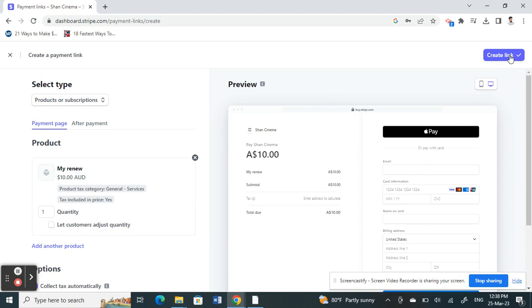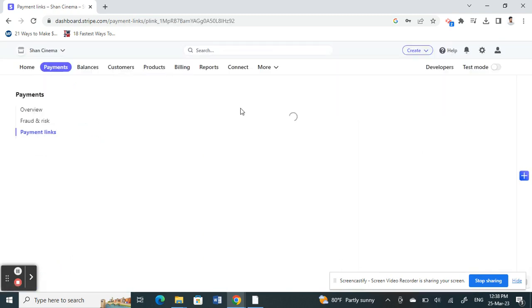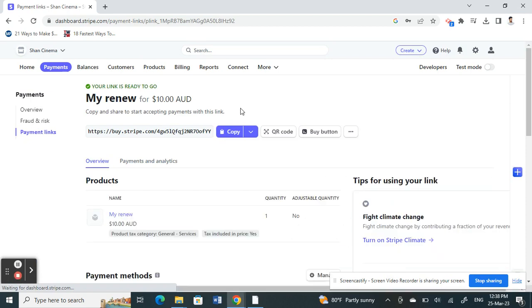On the top right, there's a create link option. Click on create link and it will generate a payment link for you.